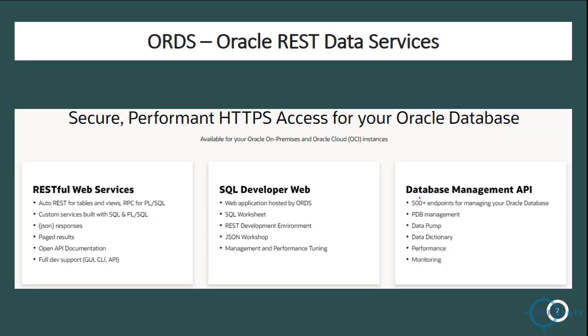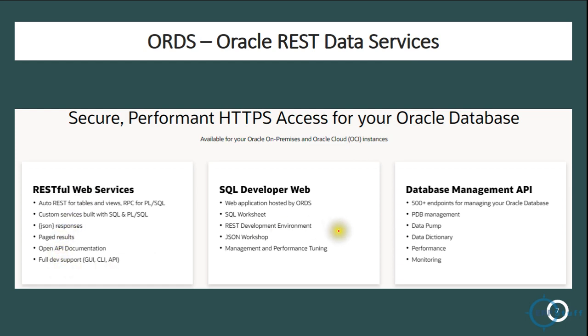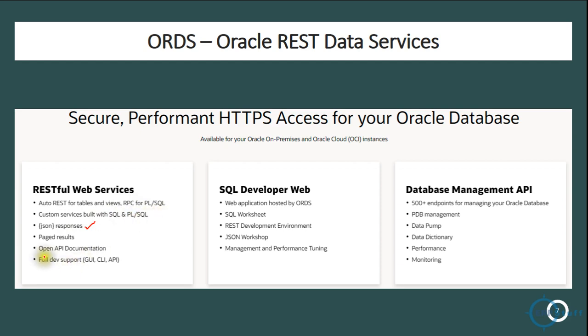Before moving back to Part 1, let me show you the ORDS. This is taken from Oracle website as is. What is ORDS? It is Oracle REST Data Services - secure performance HTTPS access for your Oracle database. They have mentioned different features or points about this. You can go through this. In these implementations we will be using JSON as the new standard for integrations or interfaces of data, custom services with the SQL and PL/SQL.